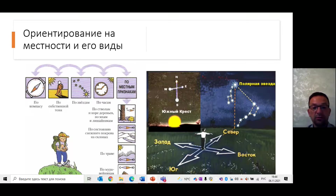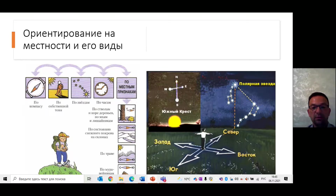Слышимость может ухудшаться в жаркую солнечную погоду, особенно при встречном ветре, в лесу, на песке, на рыхлом свежевыпавшем снегу. И многие звуки не слышны за препятствием – за горой, холмом. И, конечно же, по тени: тень в полдень всегда направлена на север.